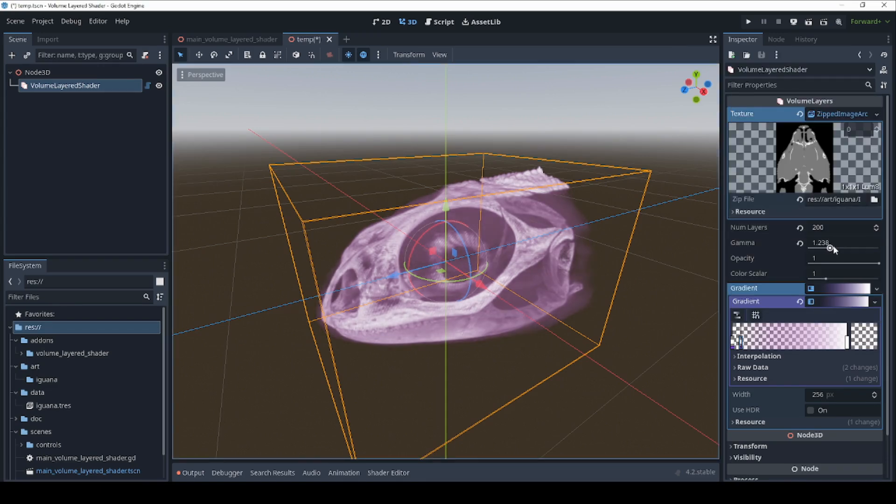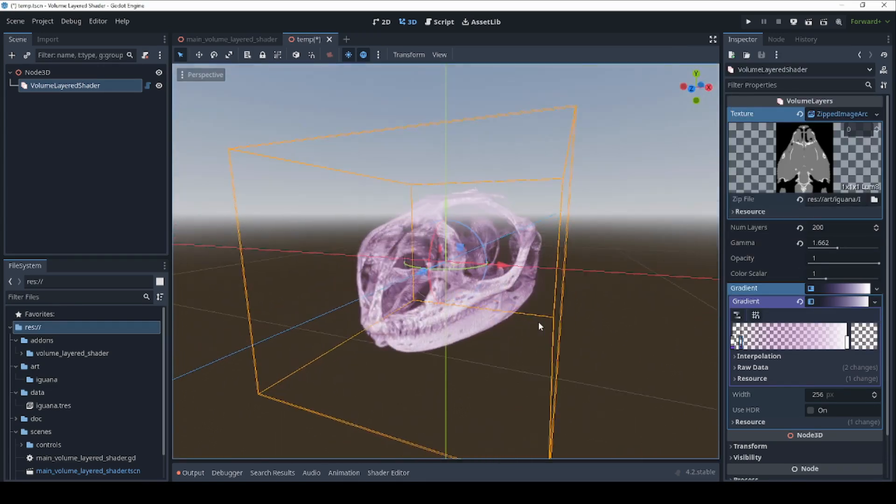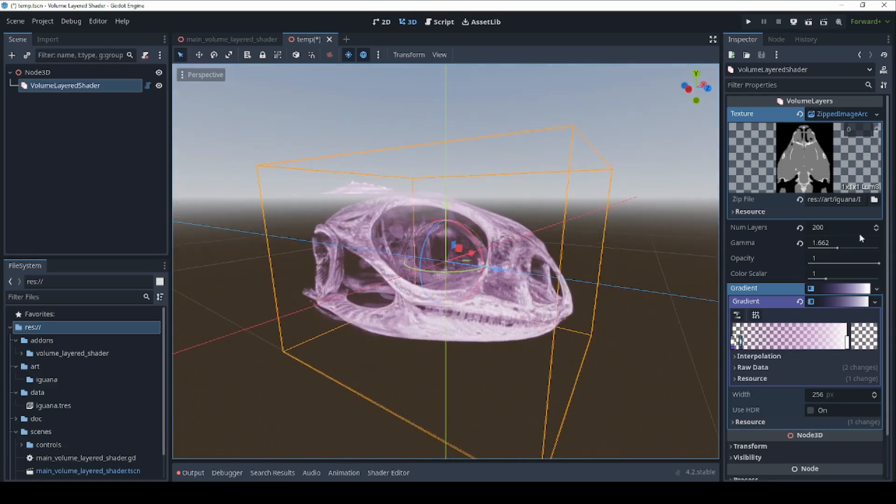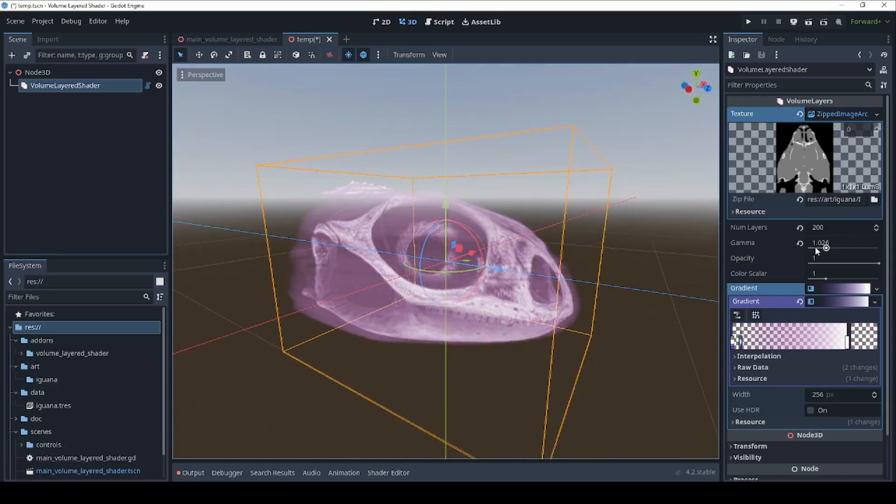The gamma slider will shift the overall density of the volume. This can let you bring out or hide away the softer parts of your subject.